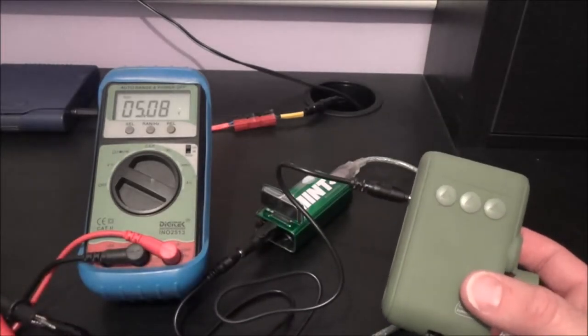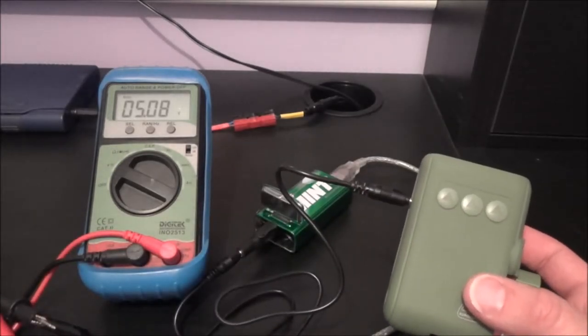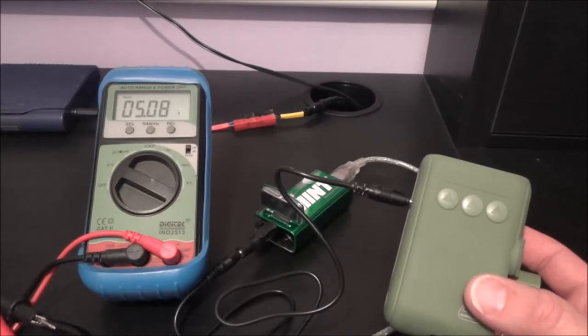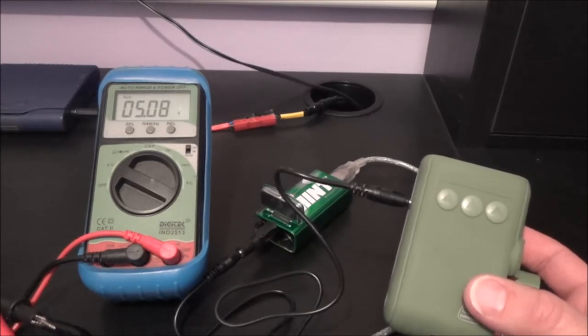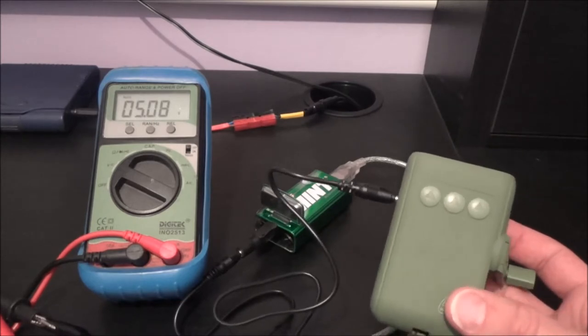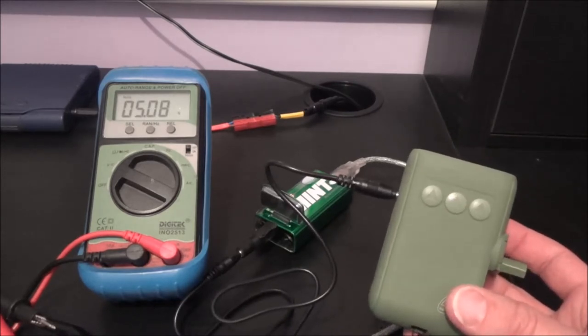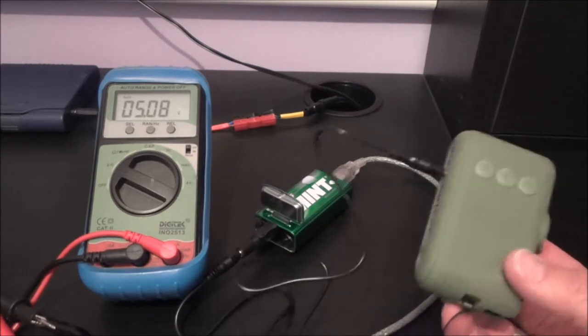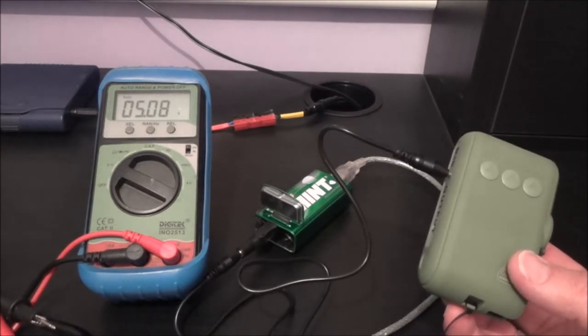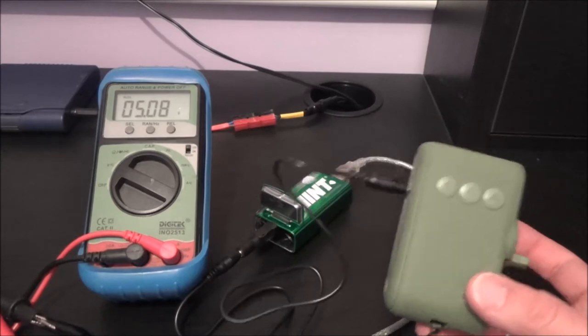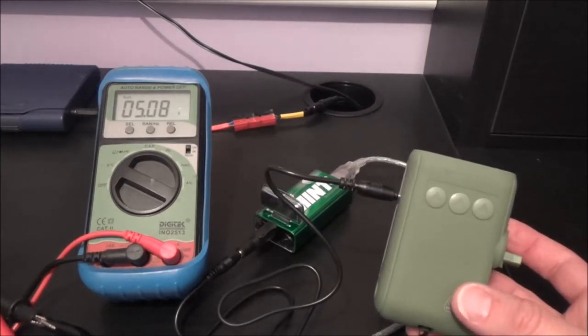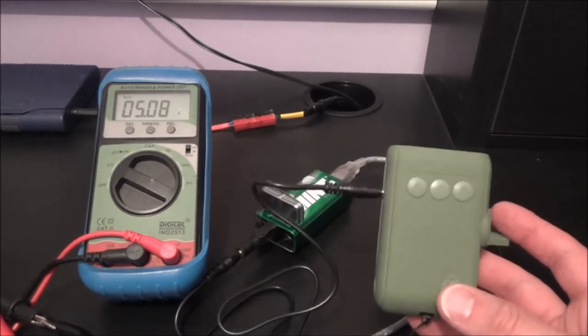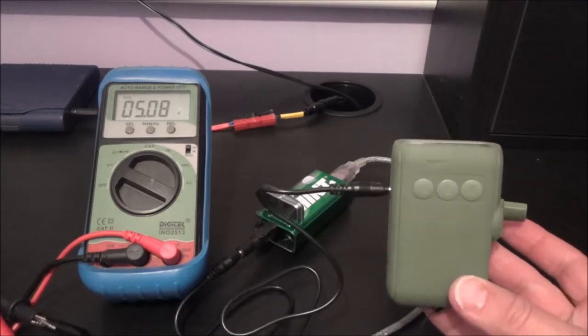Now I've stopped winding and it's still showing five volts. Now you saw how much I wound that then and that's still at five volts. That's amazing. Who'd have thought you could charge that battery with that so quickly.